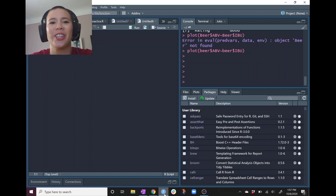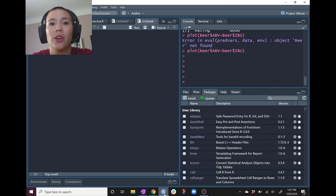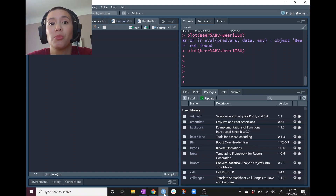Hello, stats learners. It's your stats professor, Christina Knutson, and this video will tell you a little bit about sampling distributions.